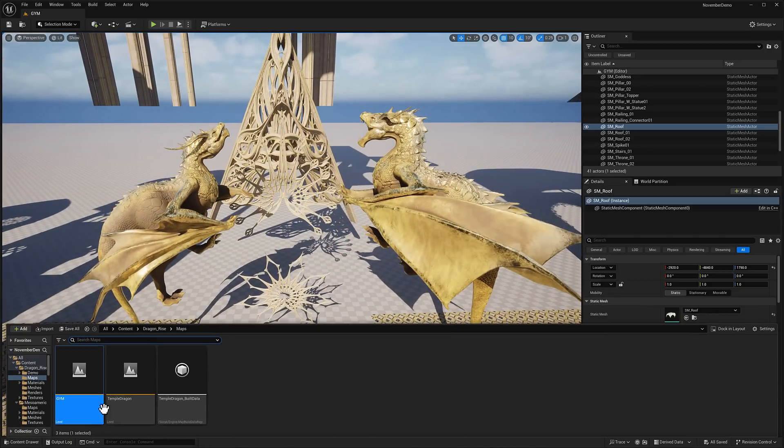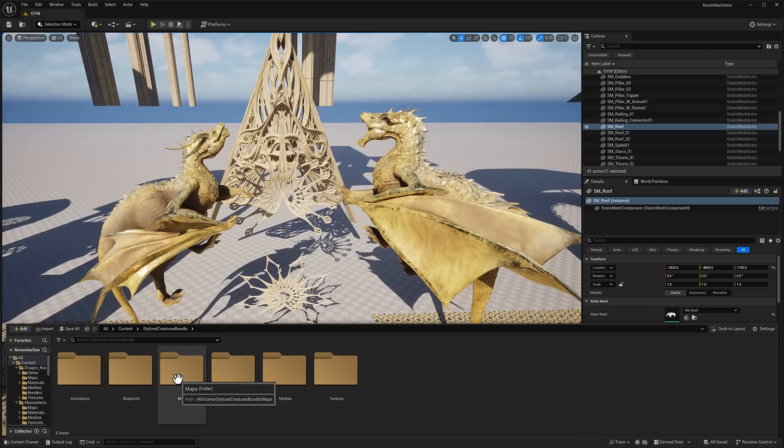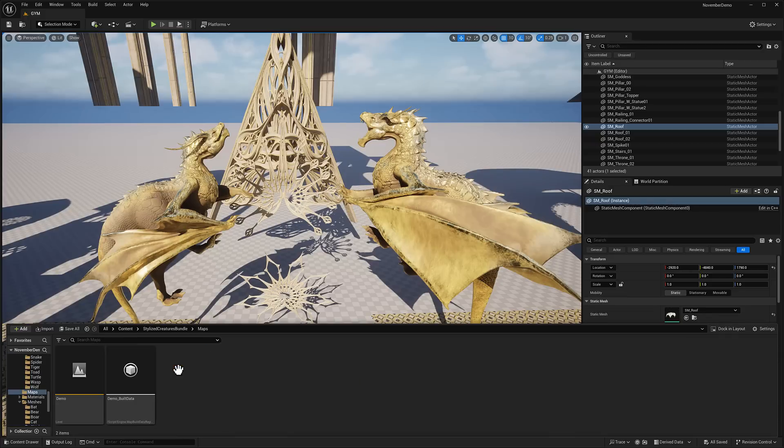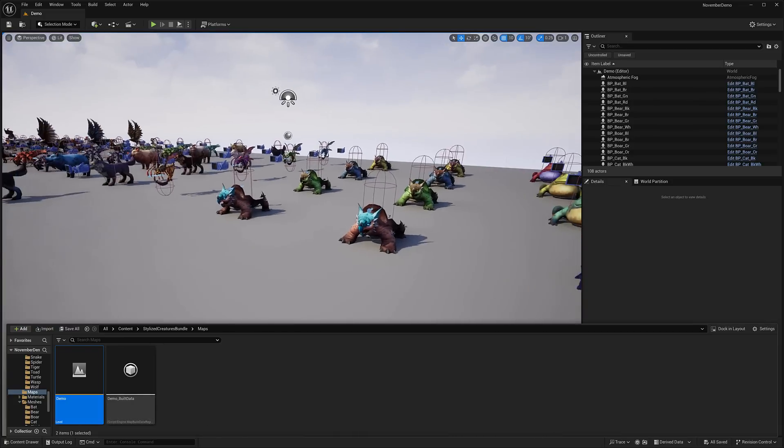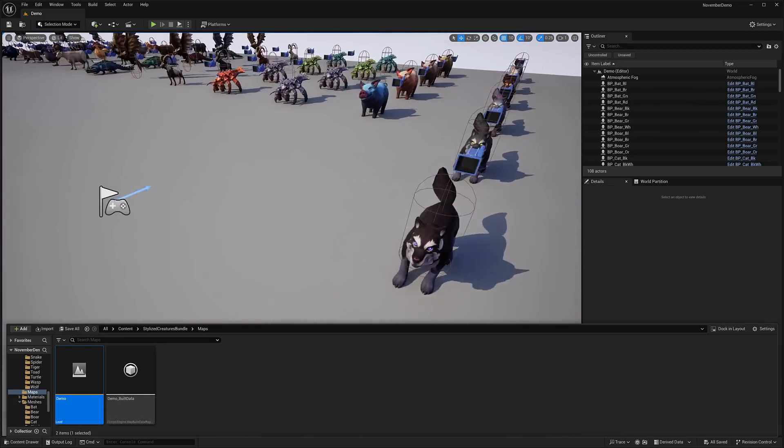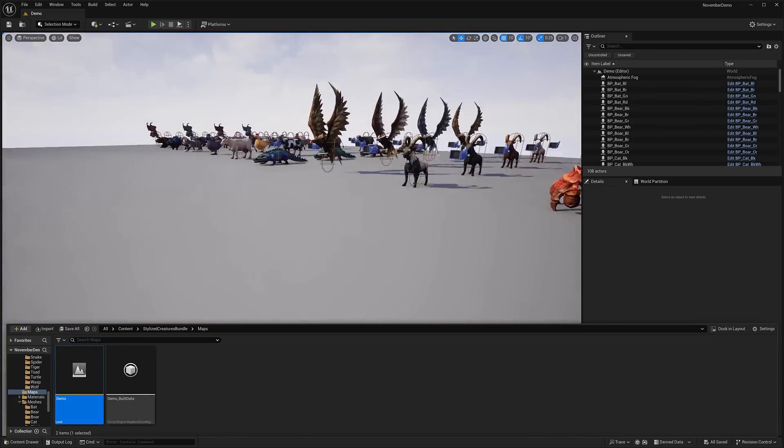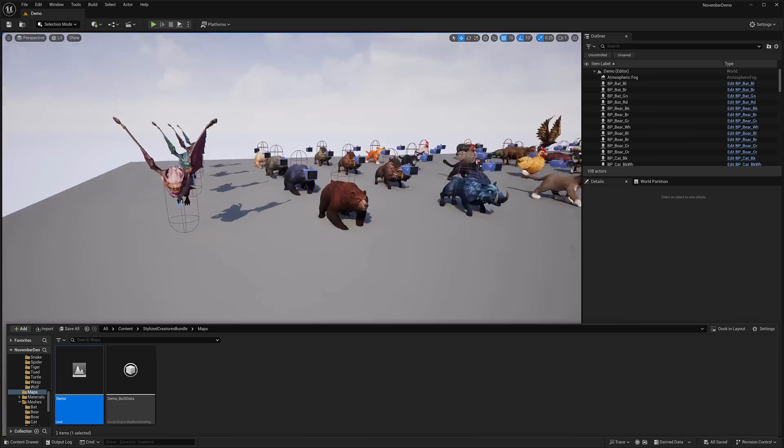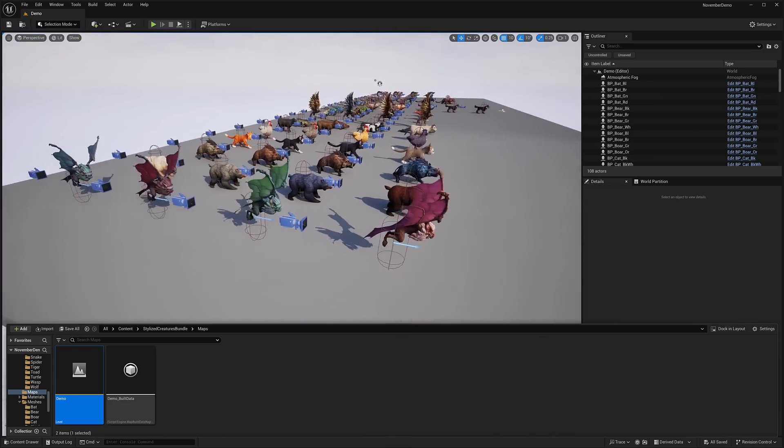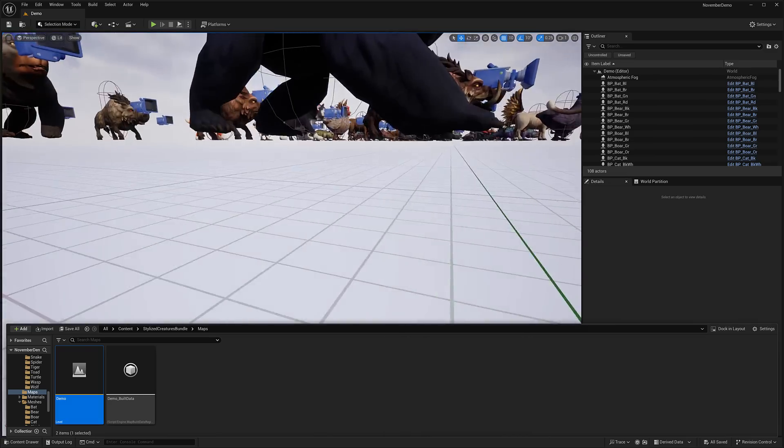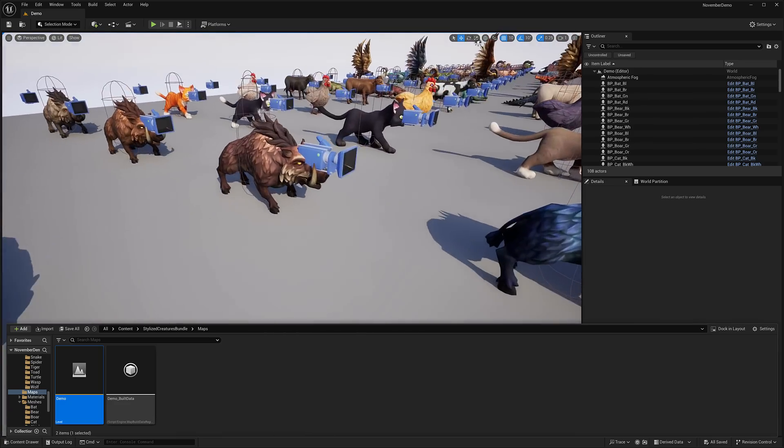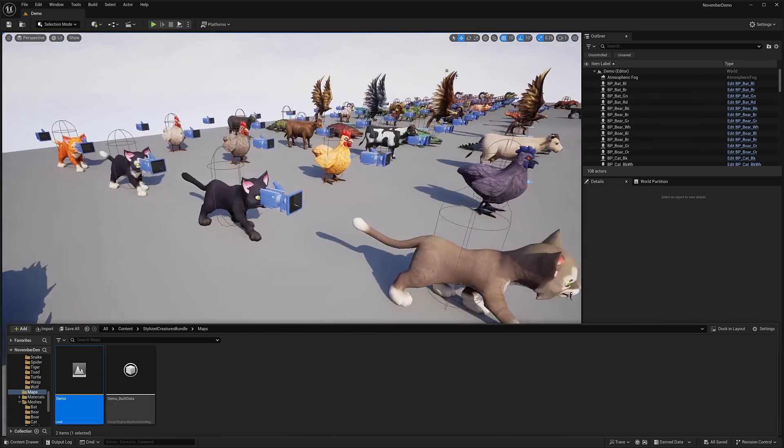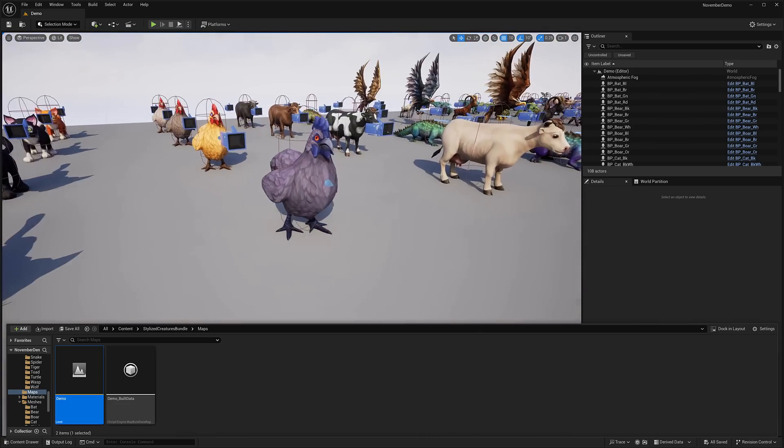That is asset number two this month, and then finally we've got something a little bit more stylized. This is the Stylized Creature Bundle. Now I'm using Unreal Engine 5.5, and for some reason the blueprints don't work. But as you can see, you're getting a ton of critters in this pack. So you see over here some bats, some bears, some boars, some cats, chickens.